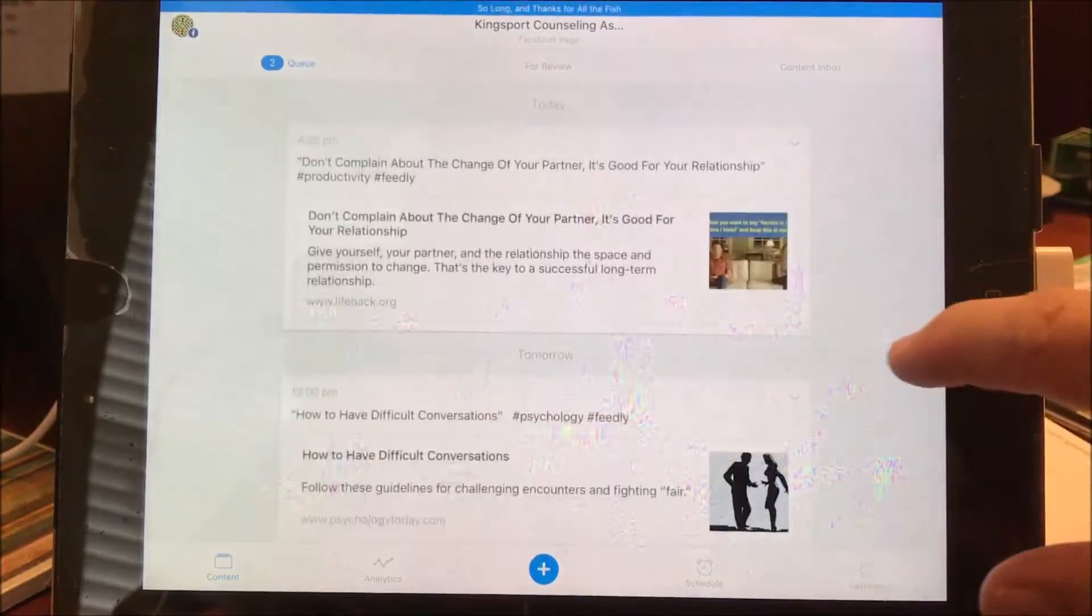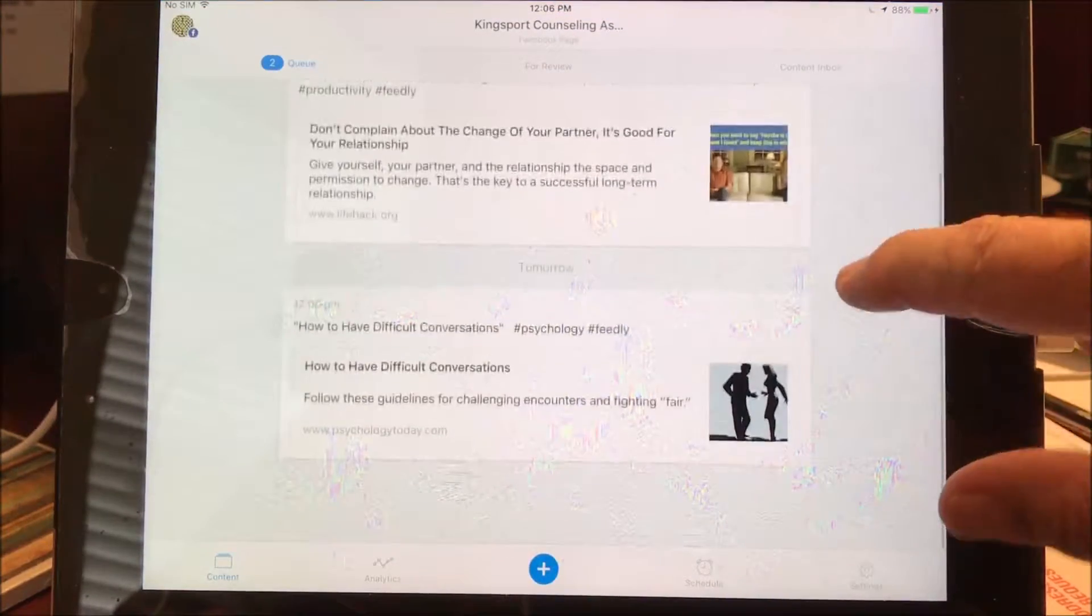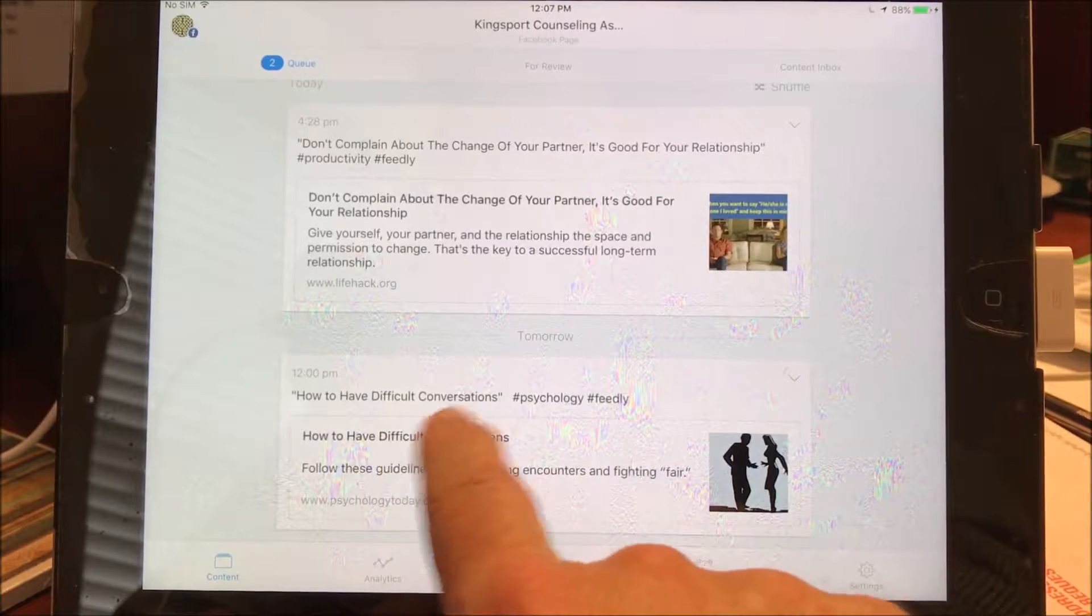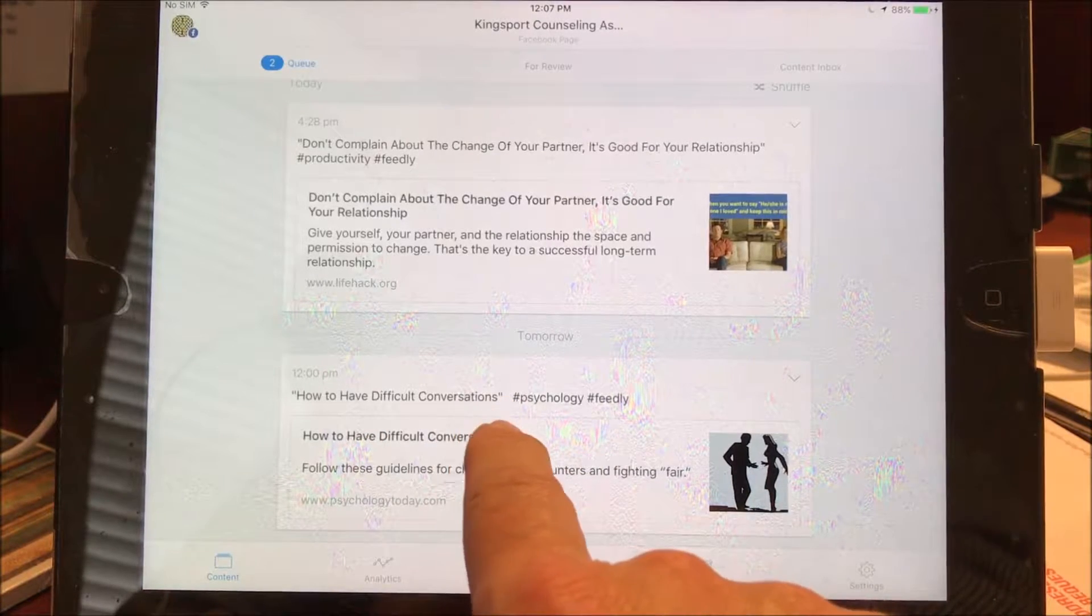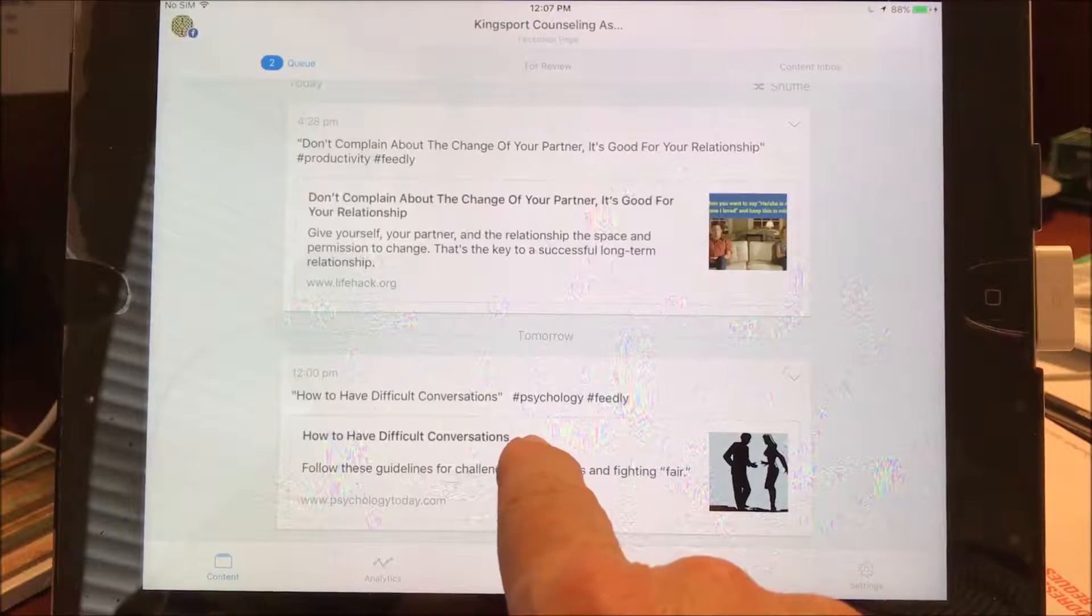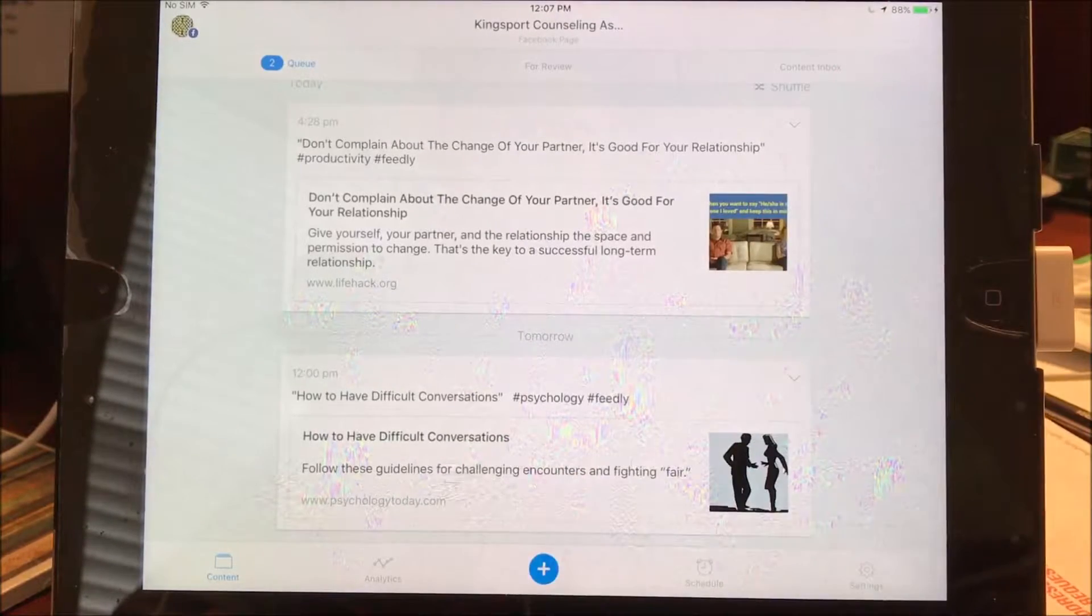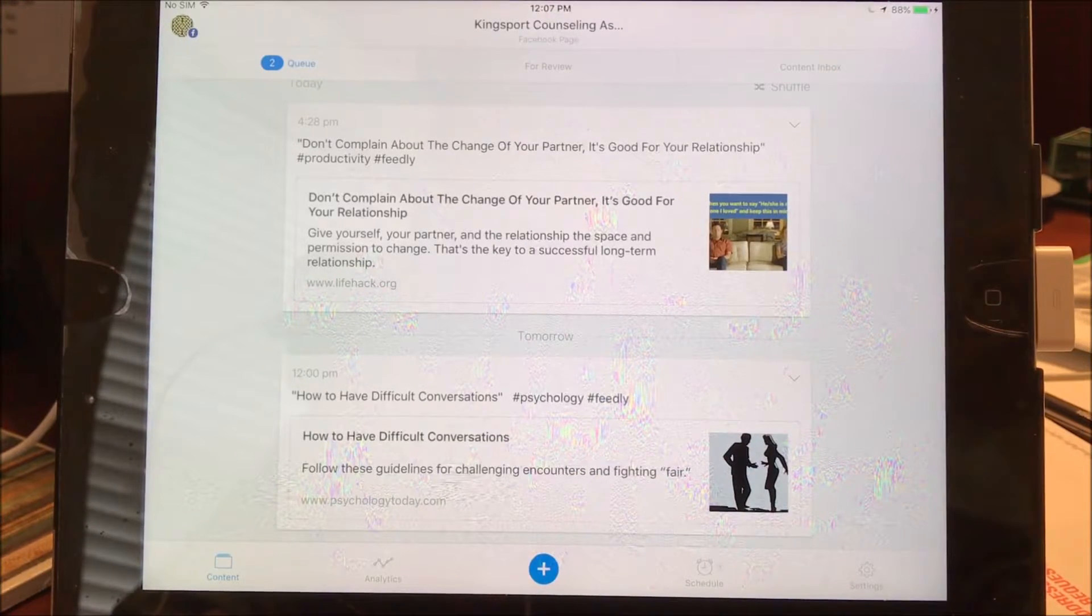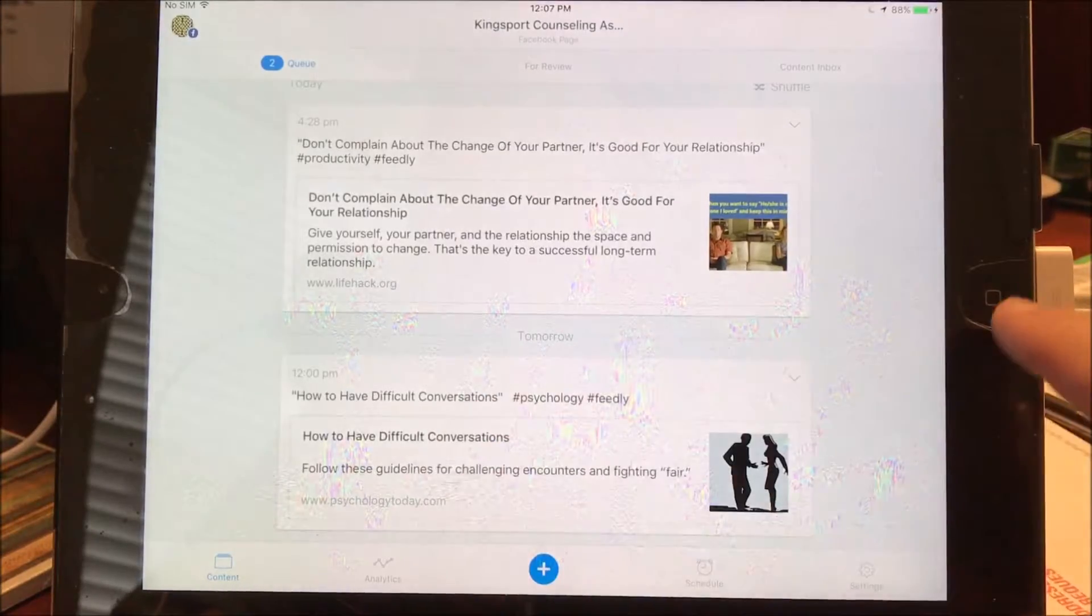So you can see how to have difficult conversations will be posted tomorrow on my Facebook page. And so it's done automatically. I'm done. I don't have to spend any more time on this.